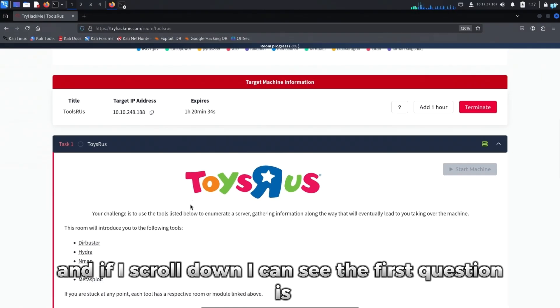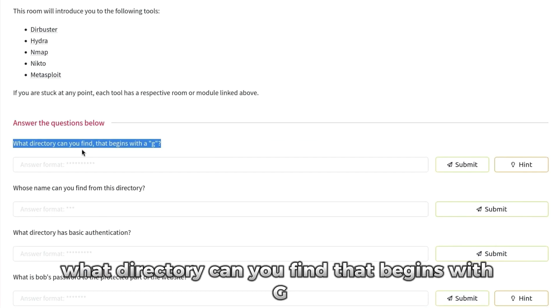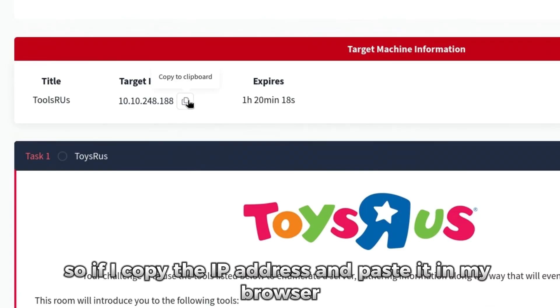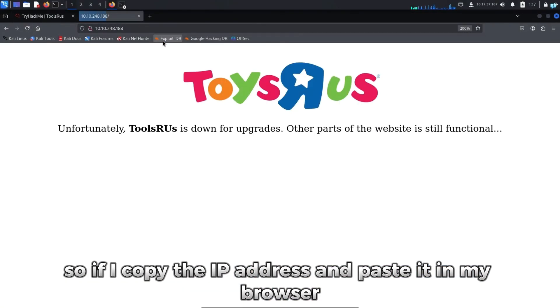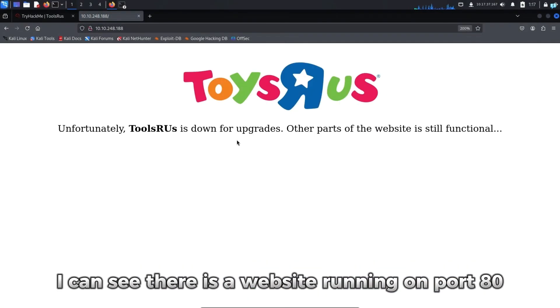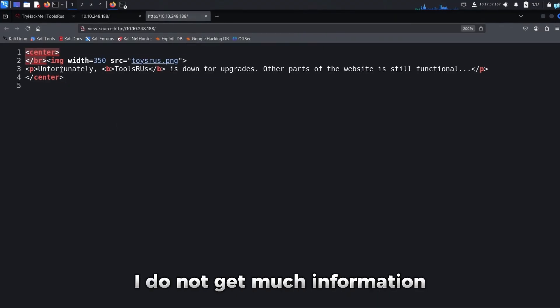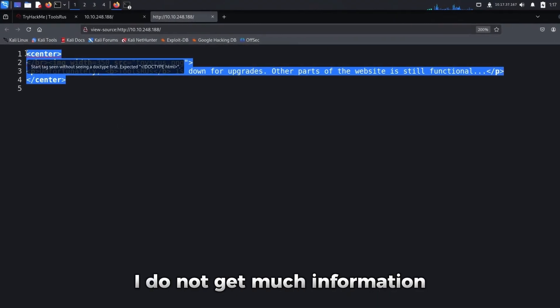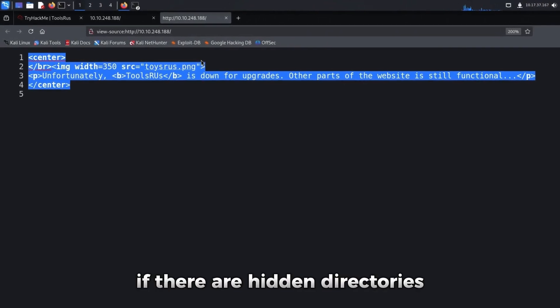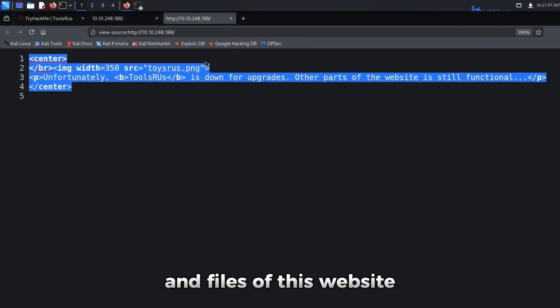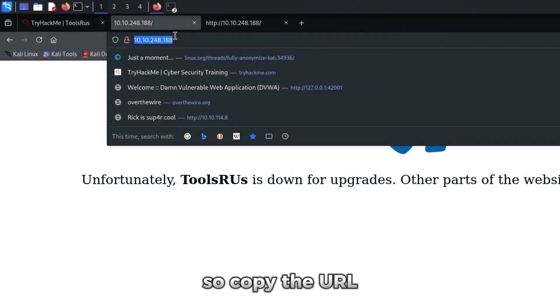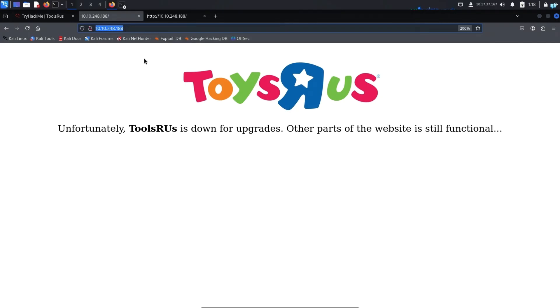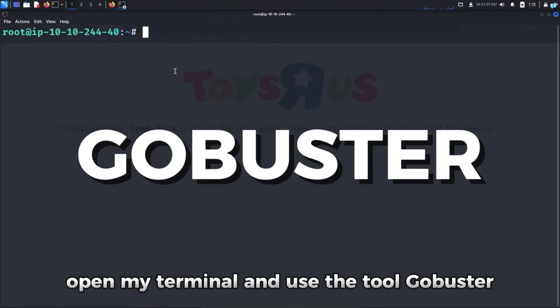If I scroll down, I can see the first question is what directory can you find that begins with G. If I copy the IP address and paste it in my browser, I can see there is a website running on port 80. If I view the page source, I do not get much information. So let's see if there are hidden directories and files of this website. I'll copy the URL.